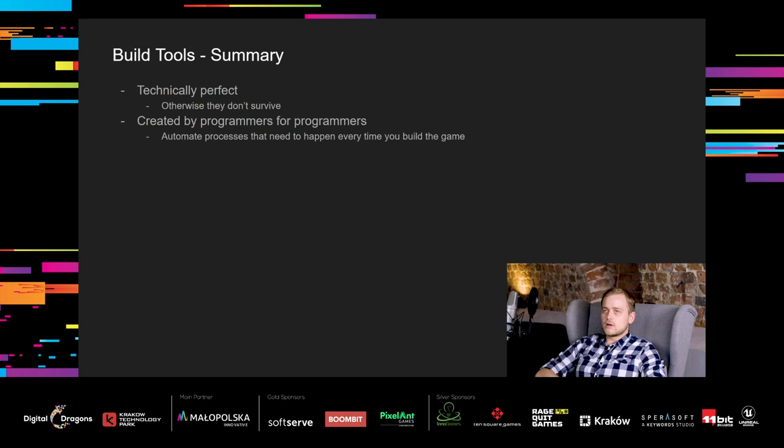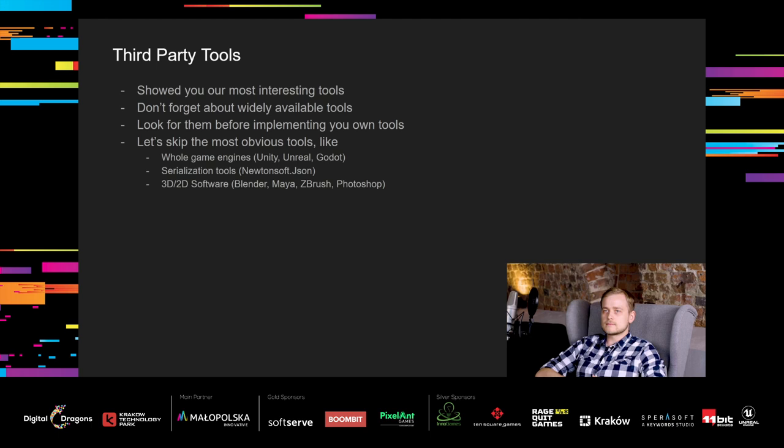That's all about build tools. As I mentioned before, they need to be technically perfect to work. Because build process is very sensitive and important. Tools that weren't perfect like performance tests and save tests didn't survive. They are created by programmers for programmers to automate processes that need to happen every time you build the game.